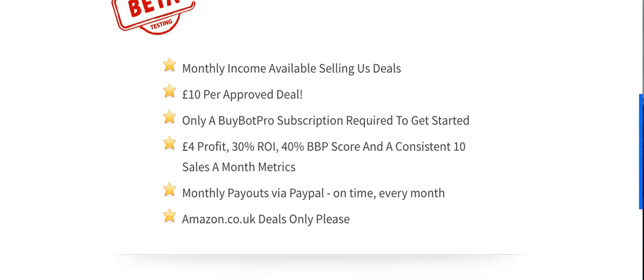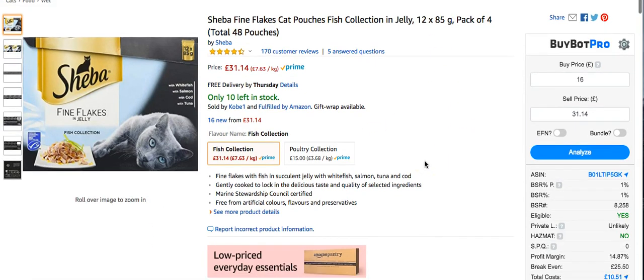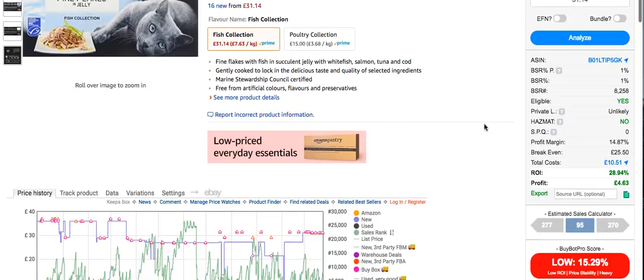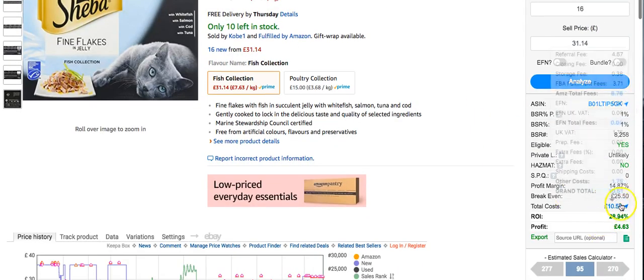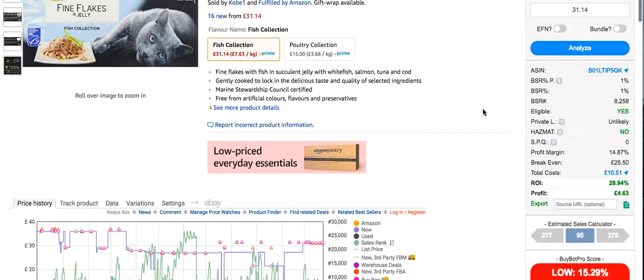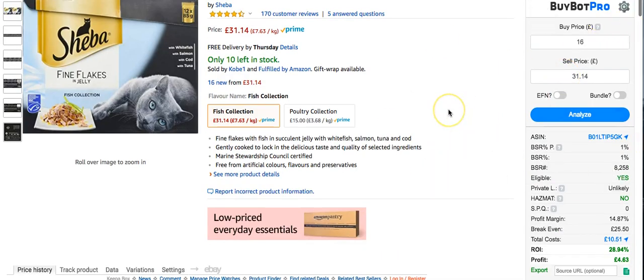I'm going to use an example of a product and show you this lead — you can take this product and make some money if you really want, though it's probably not massively worth it. You'll need BuyBotPro on the right to check that certain criteria within the deal meet what is needed for it to be accepted. If it does not meet one of the four criteria, it gets declined. It gets sent to a deal checker — a virtual assistant — who checks the deals with BuyBotPro.